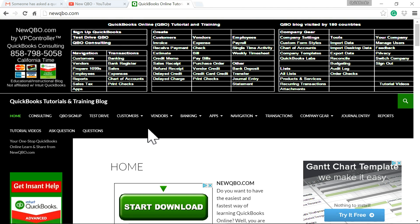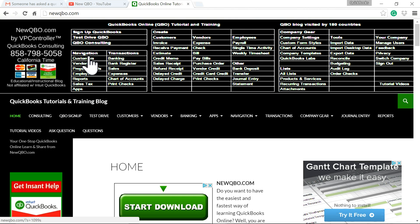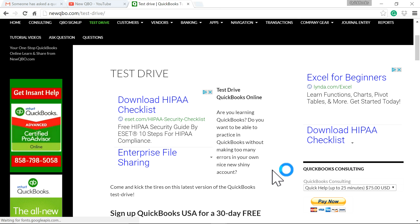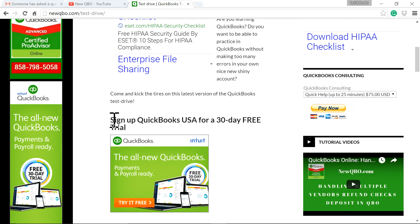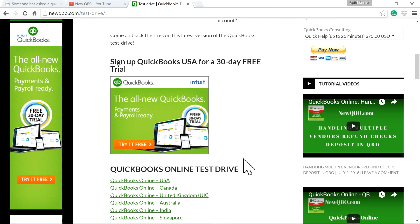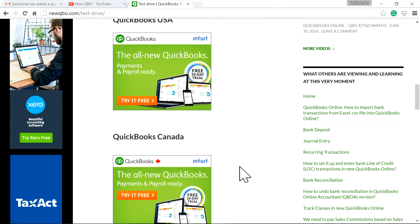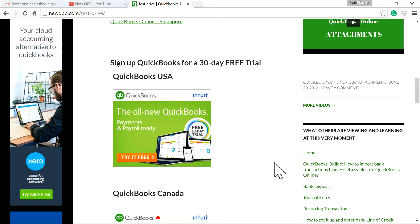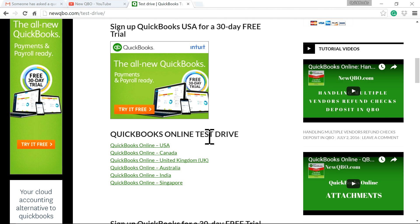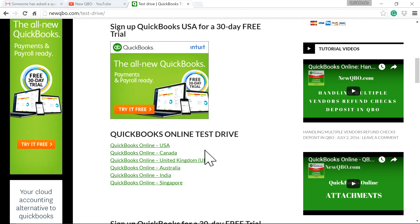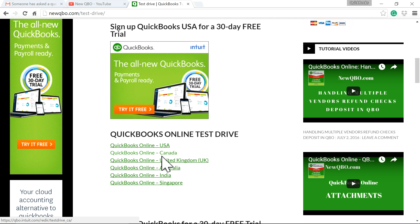For this video, I'm going to use Test Drive. Just click the Test Drive link from our website — we have a link for Test Drive QBO. You can sign up for a QuickBooks USA 30-day trial. We have one for USA, Canada, and UK, or you can just use the QuickBooks Online Test Drive file. For this video I'm going to use USA, but if you are from Canada, UK, Australia, India, or Singapore, you can use those respective links. So click the USA one.